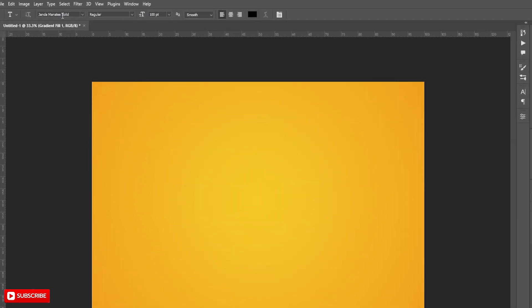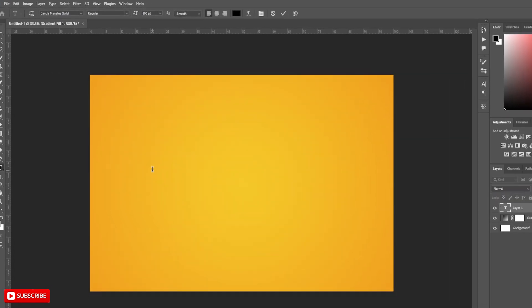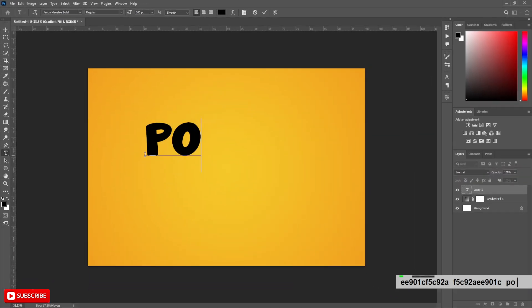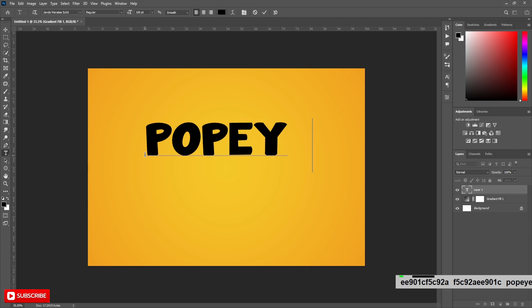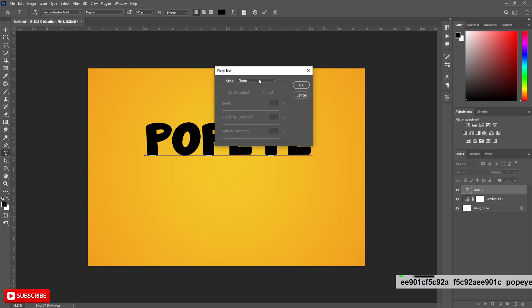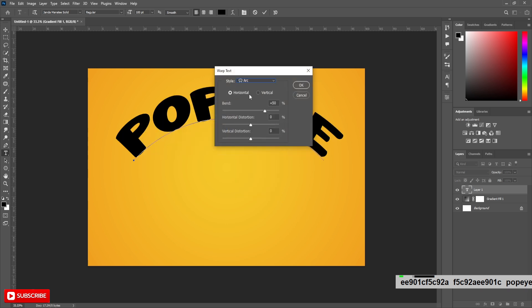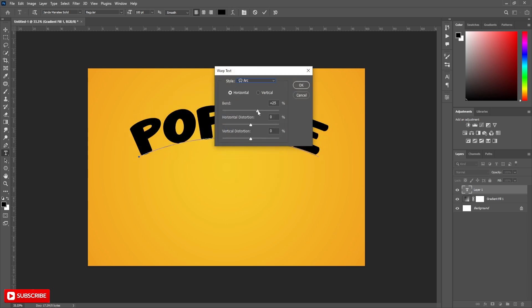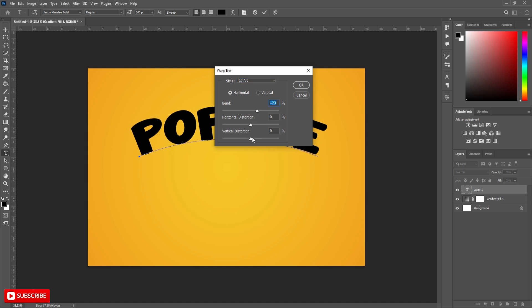Type your text. Create warp text. Change style to Arc. Check Horizontal, Bend to plus 23% and Vertical Distortion to plus 1%.